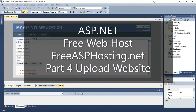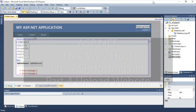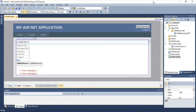In this video I'm going to show how to upload a website to your web host. The website I'm going to upload has a contact form on it, and I show how to make this website in another video.